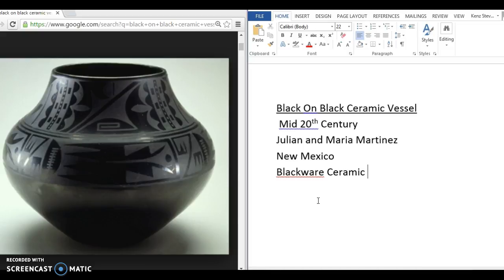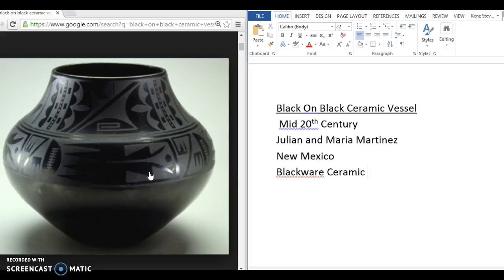So Maria was the one who shaped it and got it to this form. And then Julian was the one who would glaze it and design it. And so Maria started to sell these pots as decorative pieces and non-native Pueblos were buying these pots.